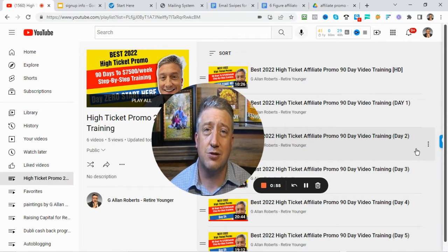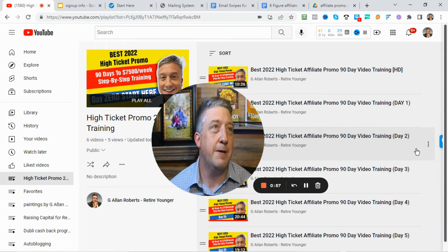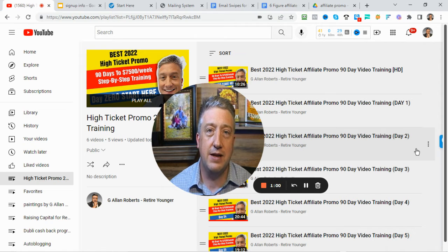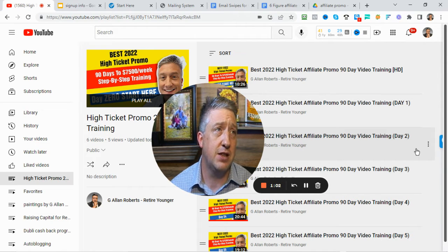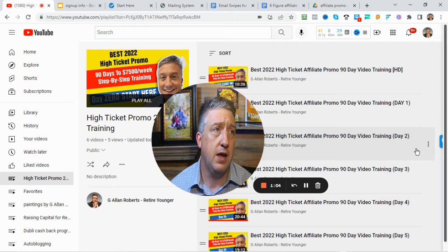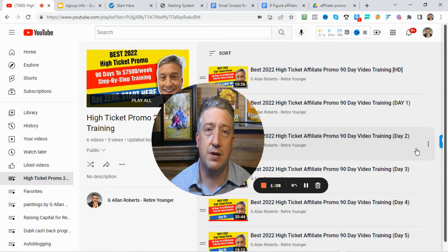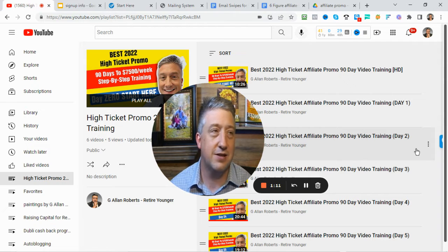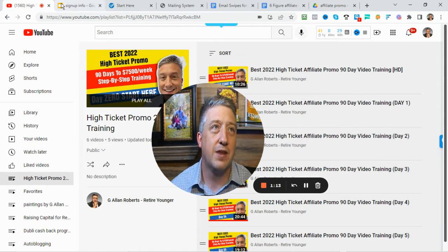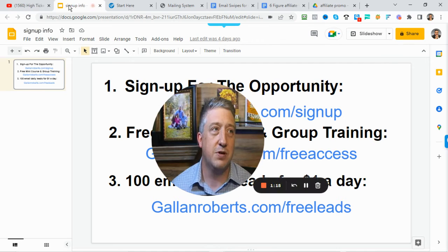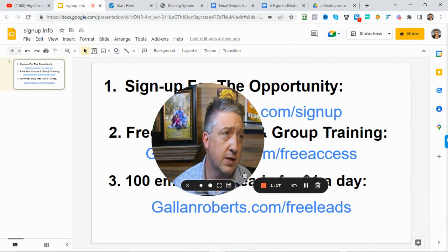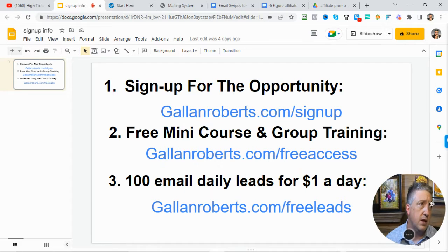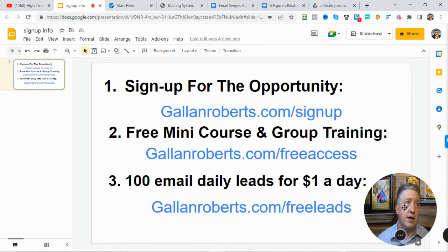Sorry about that. I had the cursor over my face. So let's review where we're at and go over the checklist one more time and then do our daily task that we have done every day for the last six days. First of all, I want to give you the links one more time. Let me shrink my face here.